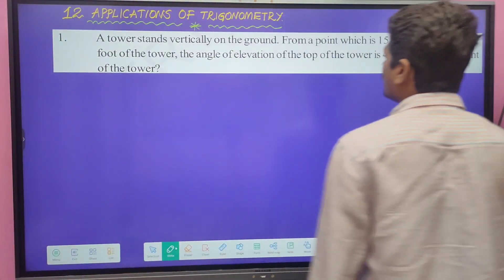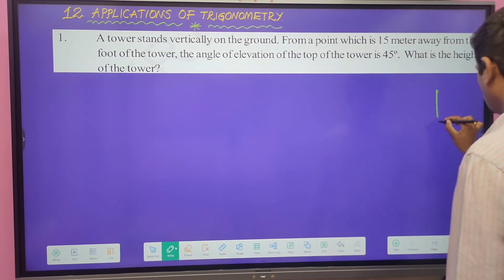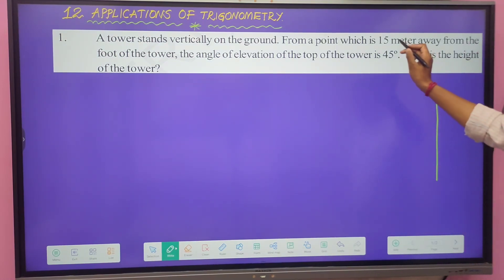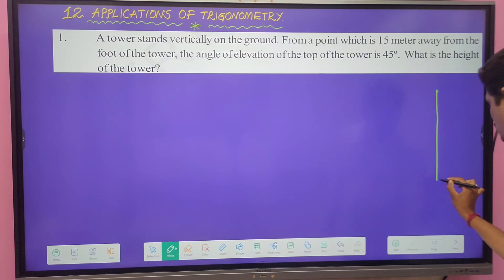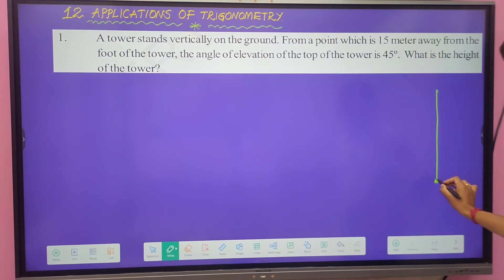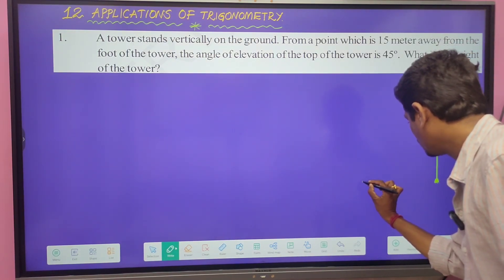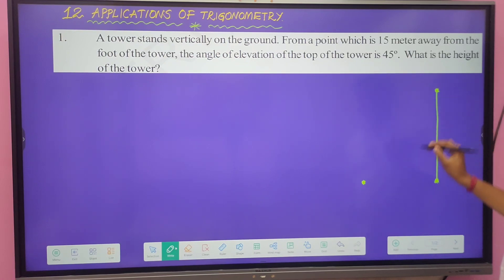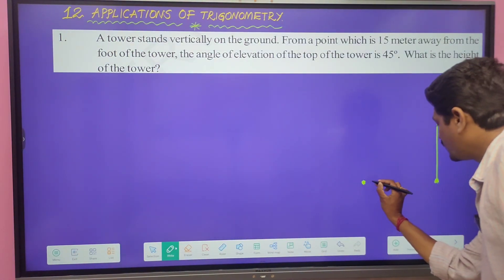The tower stands vertically on the ground, so we draw a ground line and a vertical straight line for the tower. From a point which is 15 meters away from the foot of the tower — this is the foot of the tower — the distance is 15 meters. The angle of elevation from this point to the top of the tower is 45 degrees.